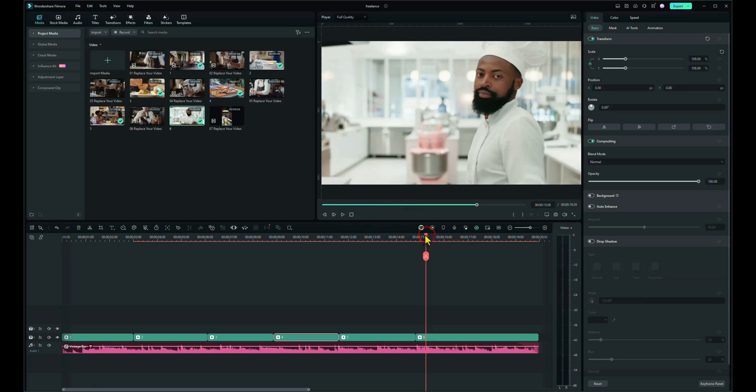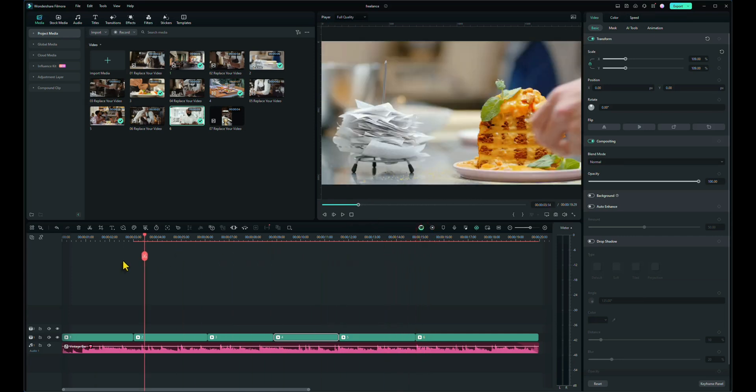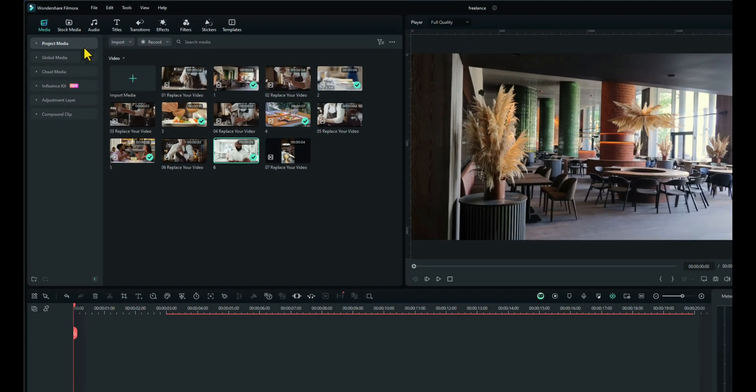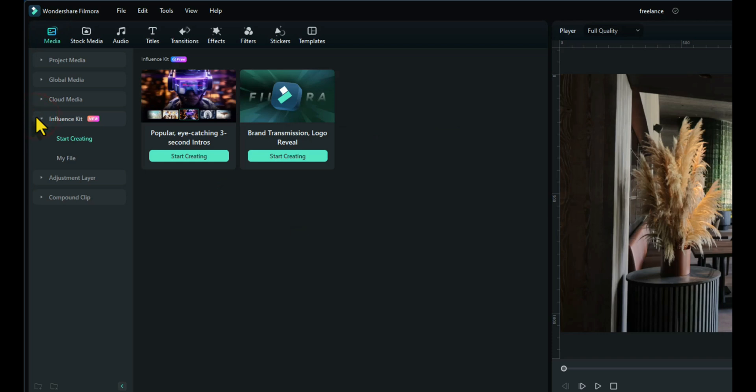There you go, that looks really nice. And I actually don't think it needs any transitions, but you can if you want to put a transition in. I'm not going to, because the music changes with the video clips, so I don't think it needs a transition. What I'd like to do now though is put the restaurant logo in. And the way to do that is if you go to Media, Influencer Kit.